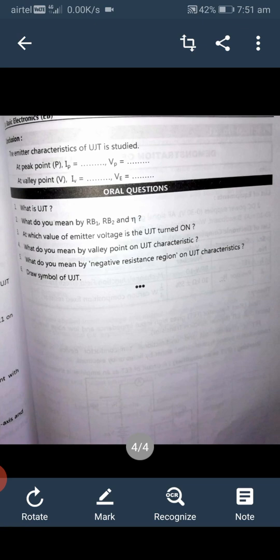There is an assignment for you — please note it down and show me later. Questions: What is UJT? What do you mean by RB1 and RB2 and eta? At which value of emitter voltage does the UJT turn on? What do you mean by the valley point on the UJT characteristic? What do you mean by the negative resistance region on the UJT characteristic? Draw the symbol of UJT.